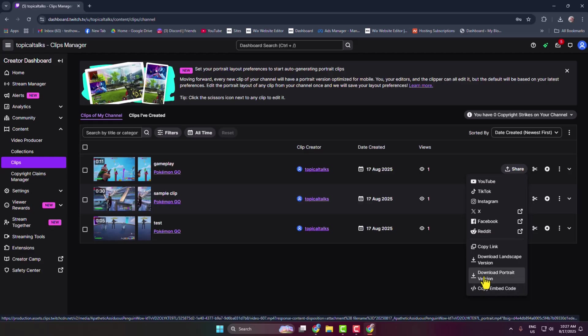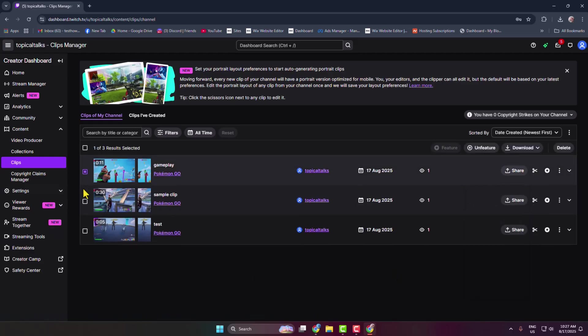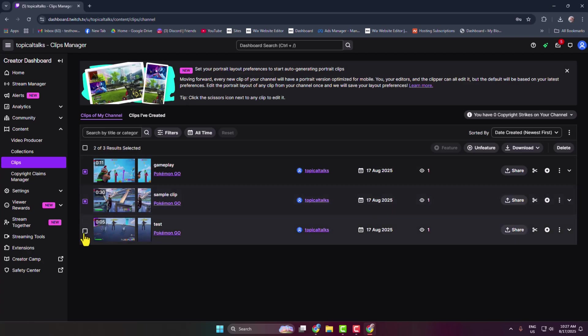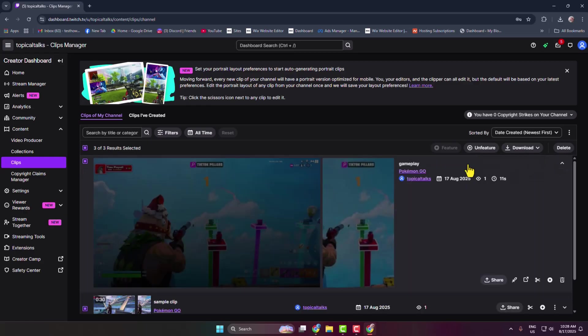And you can select multiple clips just like this, and then you can just click on Download to download all of your selected clips at once.